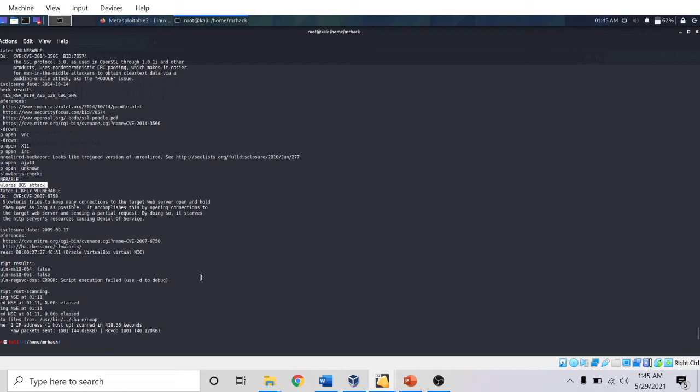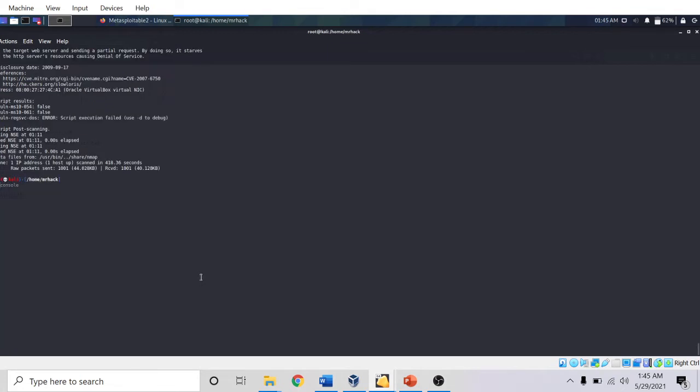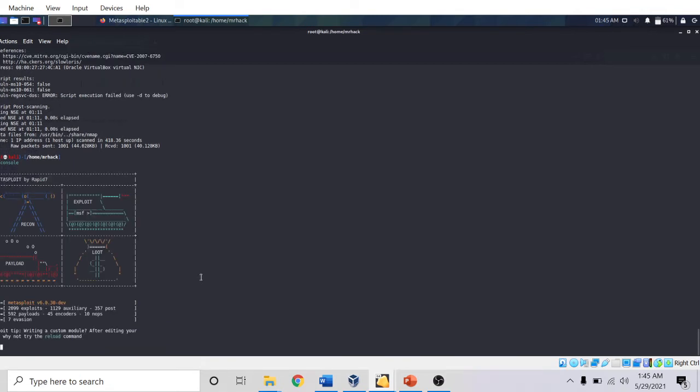I will go to Kali Linux and type msfconsole. Now it will take a bit of time to open. Now I will search for Slowloris: search slowloris.